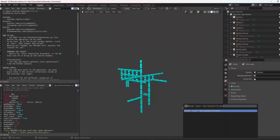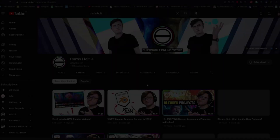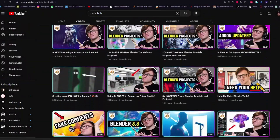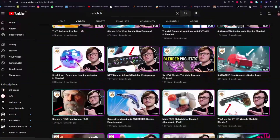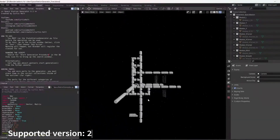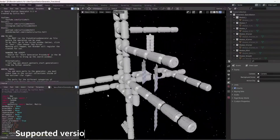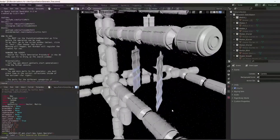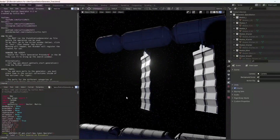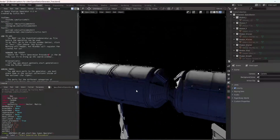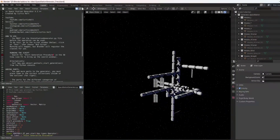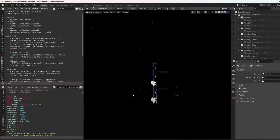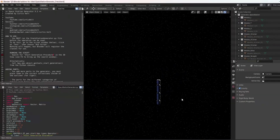This Space Station Generator was created by Curry's Holt, who is a quite famous YouTuber. You must use Blender 2.9 to use this add-on because it only functions with that version. However, you can always create the mesh, export it, and use it in the Blender version you prefer. You should first open the .blend file in order to use this add-on.